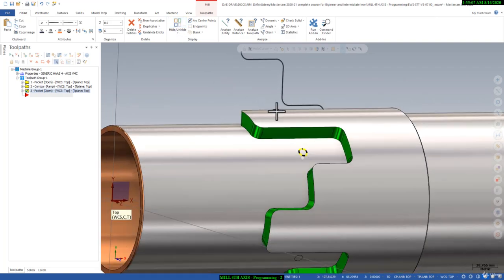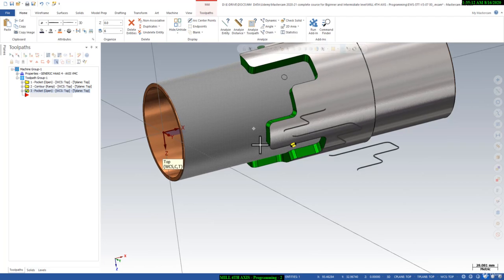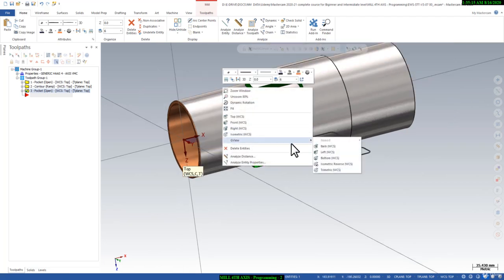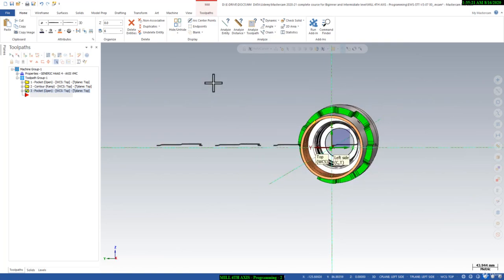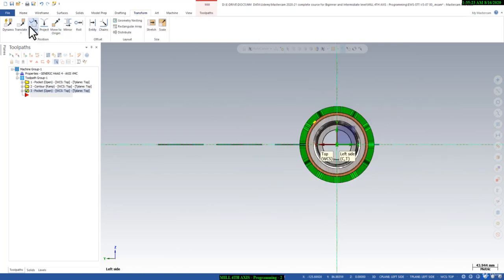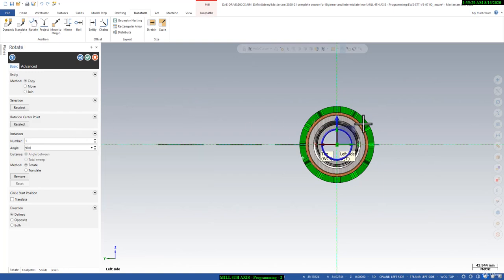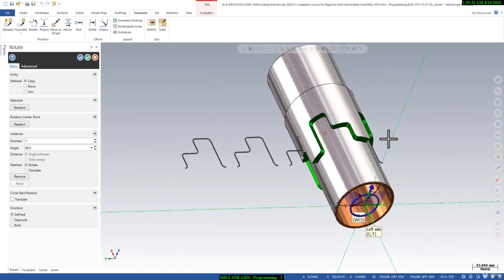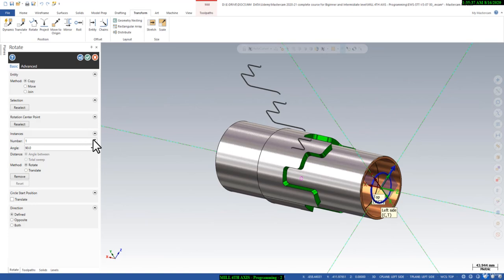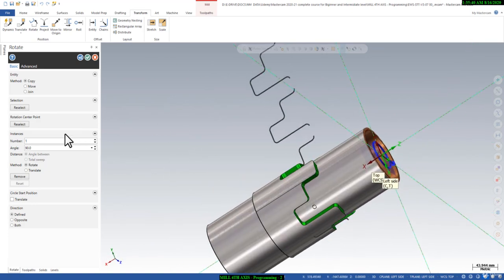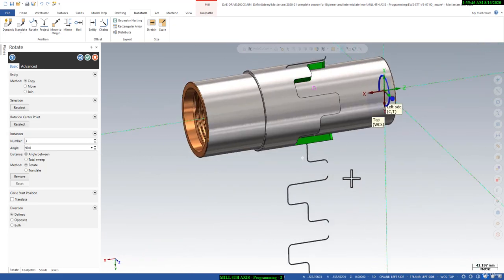I will go to the Left view and use Transform then Rotate. I will say 90 degrees directly. You can see it should match — yes, it is matching perfectly. We need it on all faces, so not only one time but three times. You can see it is looking good.